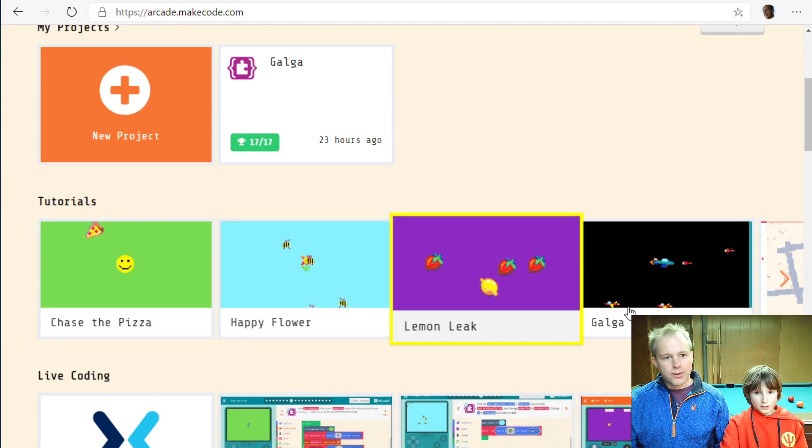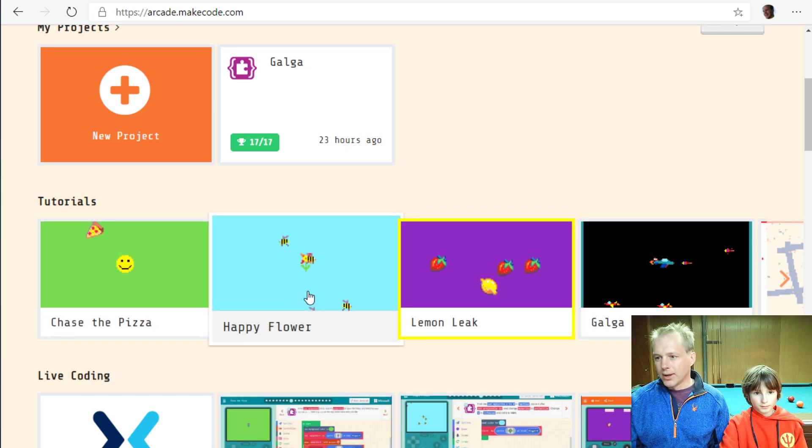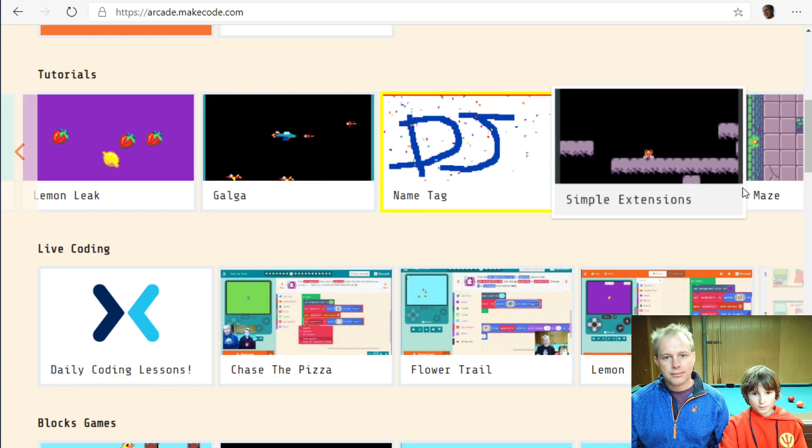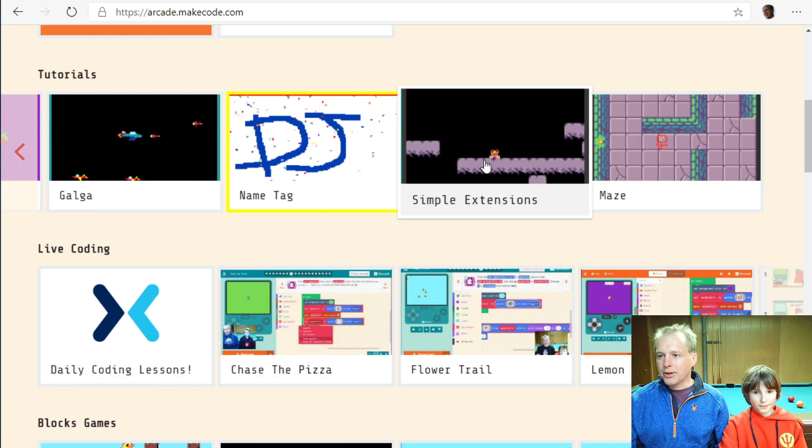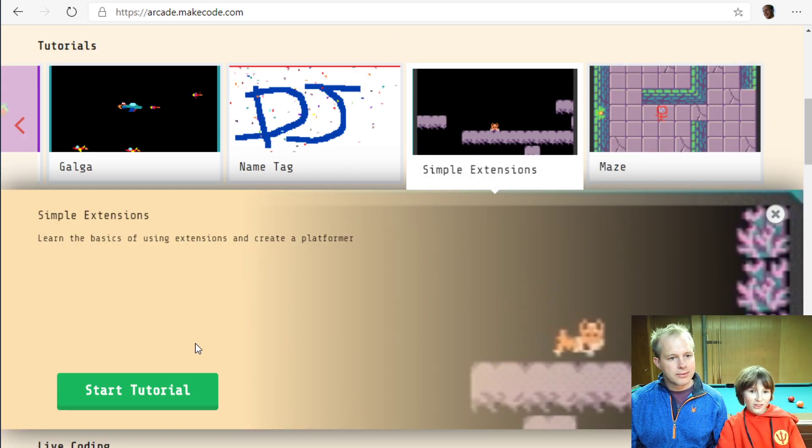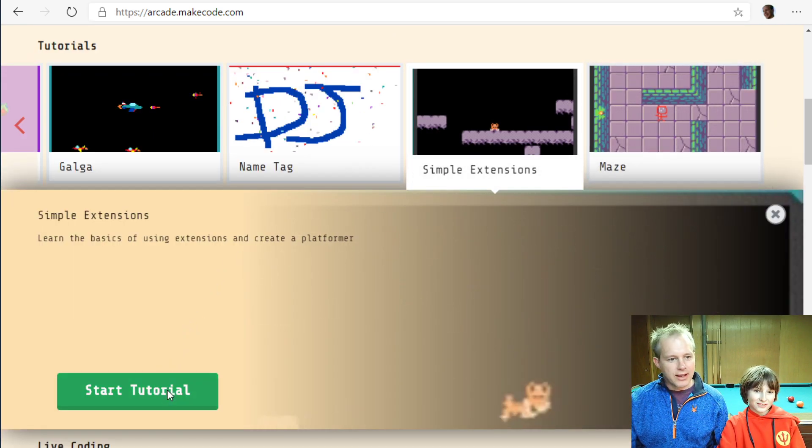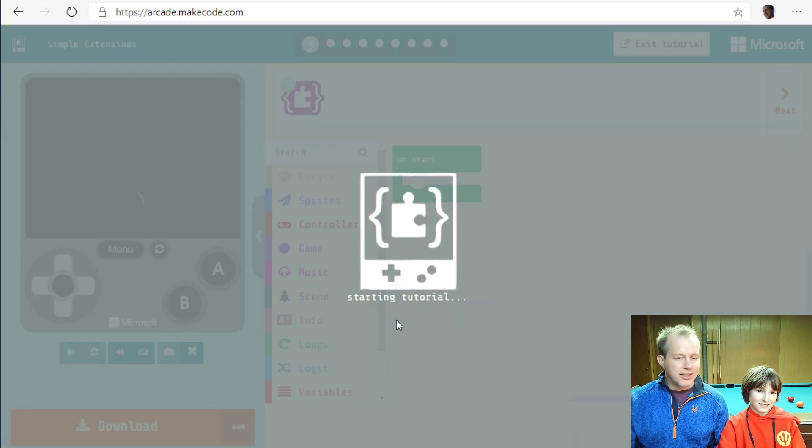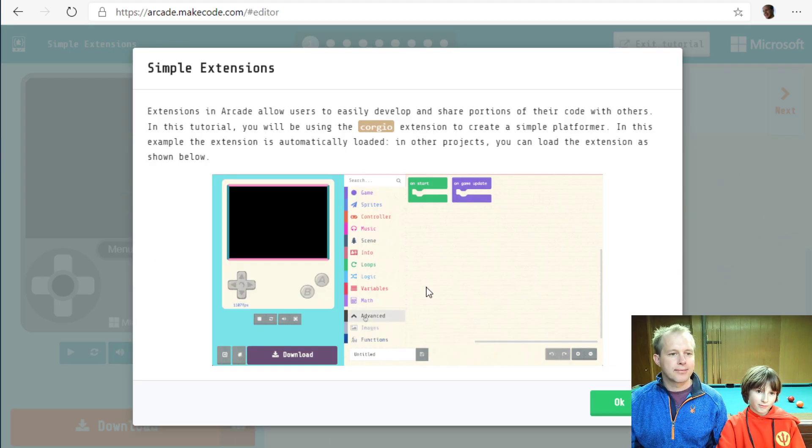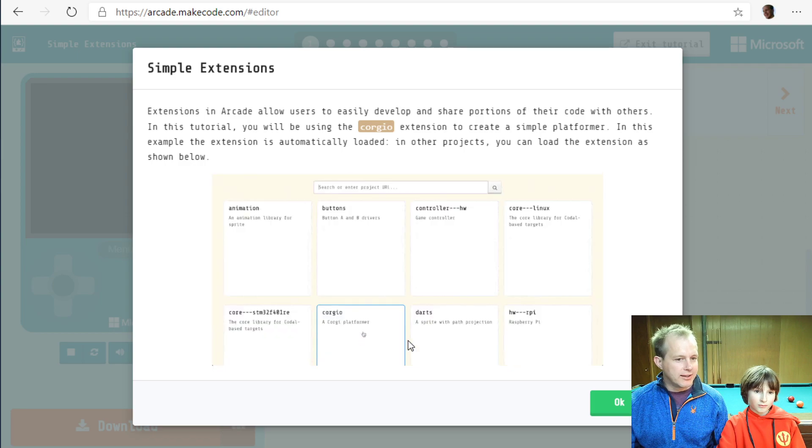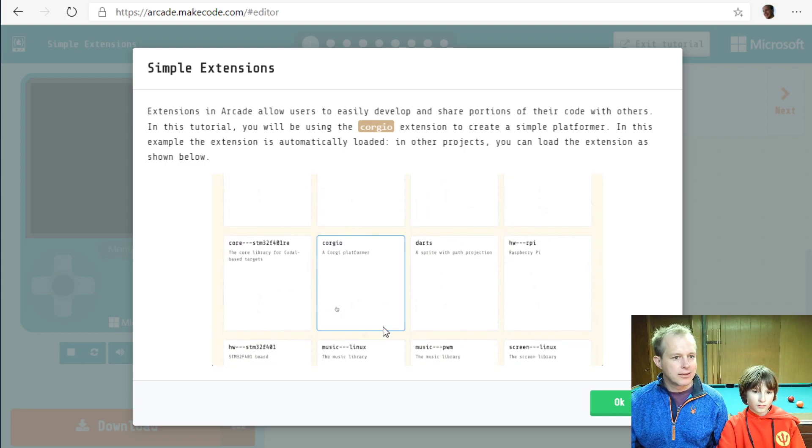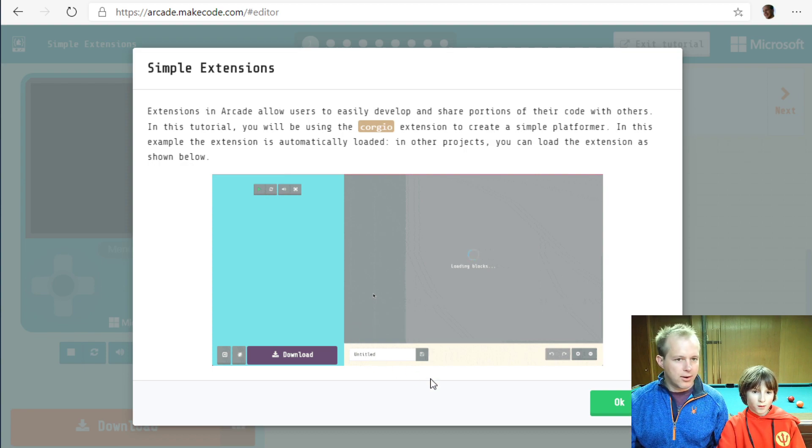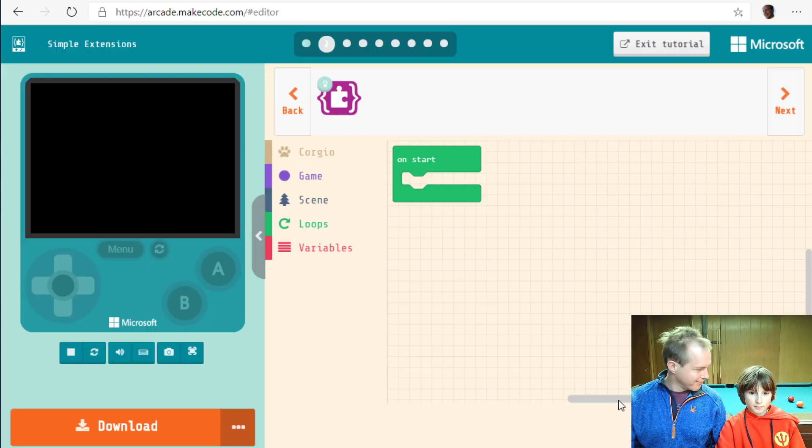So we scroll down to the tutorial line. We're going to be doing Simple Extensions. We're going to be learning how to use extensions. Extensions are additional packages of blocks that people have written, more functionalities that are kind of specialized. In this case, we're going to use a super cool extension called Corgio, like the Corgi dog.